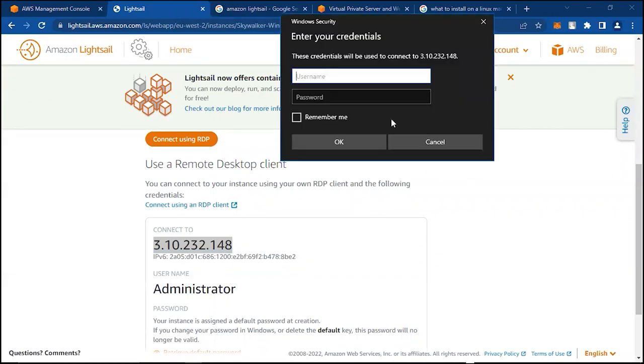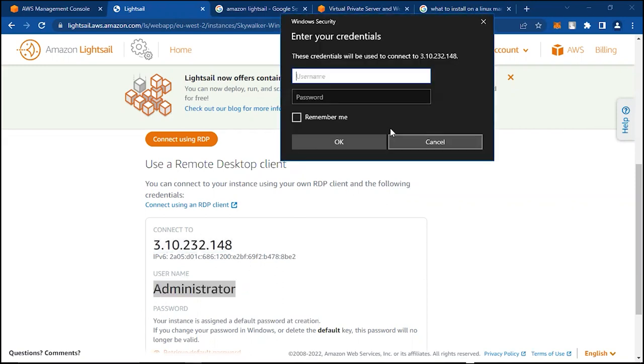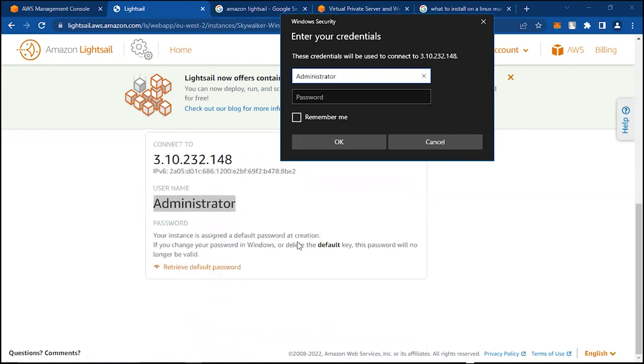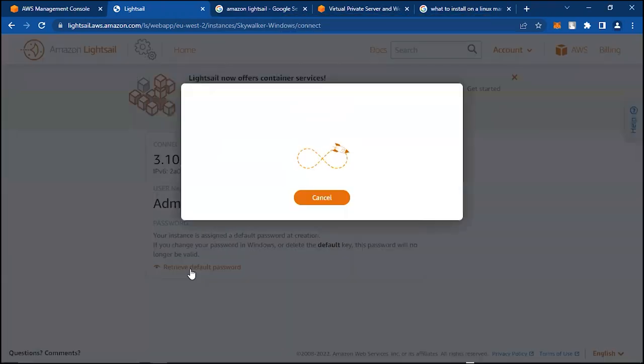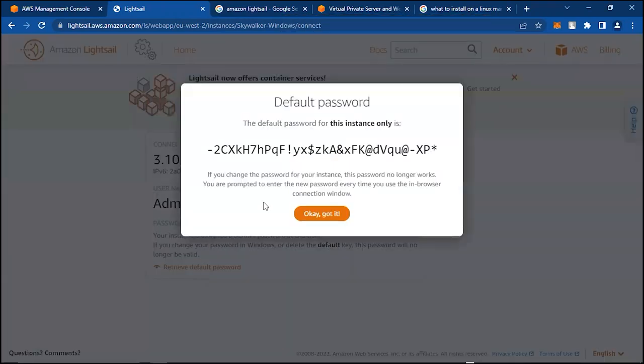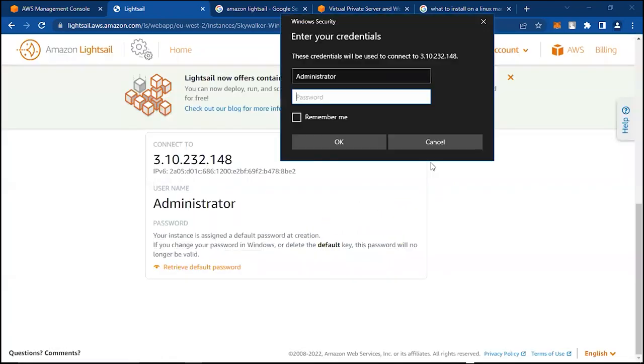We need the username, which is Administrator here. Put it there. The password you can get from here: Retrieve Default Password. It gives you this string of passwords. You copy that, put it here.